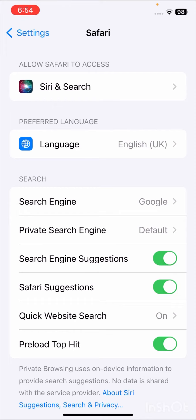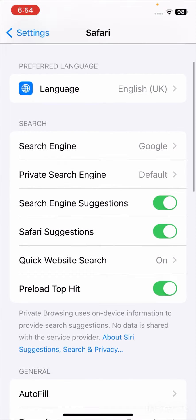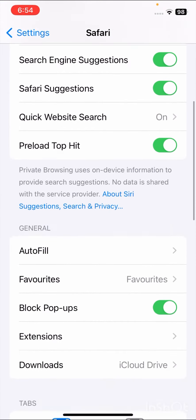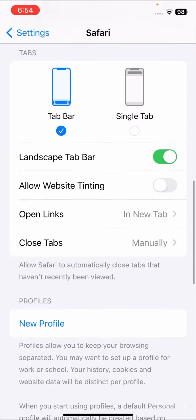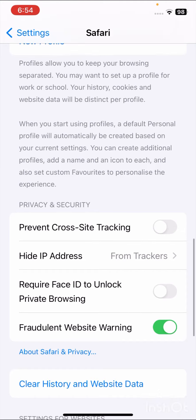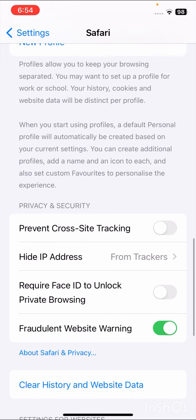Once you tap on Safari, scroll down to find the relevant options. Here you can see the Prevent Cross-Site Tracking option. The toggle is turned off, which means all cookies are enabled on your Safari.